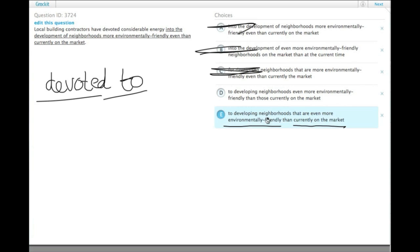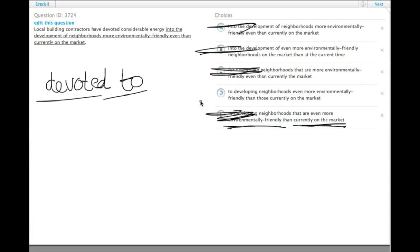As opposed to comparing neighborhoods to neighborhoods, we're comparing two qualities of those neighborhoods, and that's terrible. We don't want to do that. We're trying to say that the neighborhoods they're developing are even better than what's out there. So choice D is the correct answer.